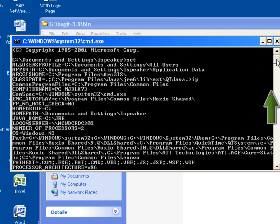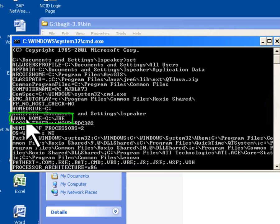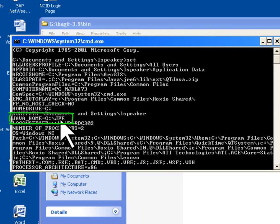Here I'm going to have to scroll up a little bit to get to the appropriate area in the alphabet, but as we look here, we see that the Java home variable is set, and it is pointing to the G colon slash JRE directory. As I mentioned, the BagIt program and the Java runtime environment are both installed on my portable disk device, so I'll see this pointing to my G drive.